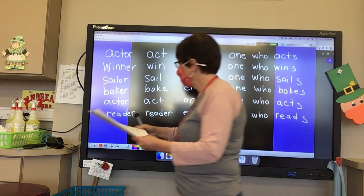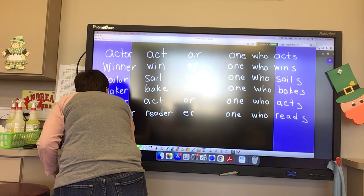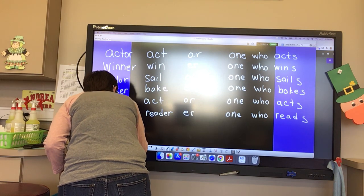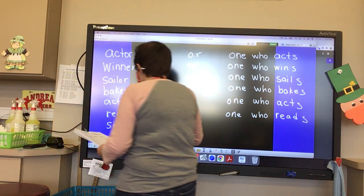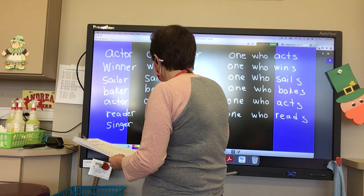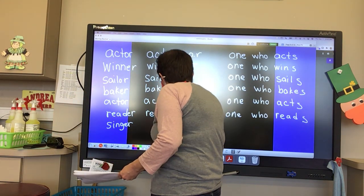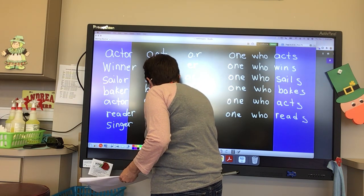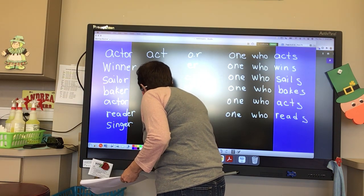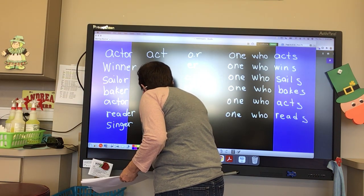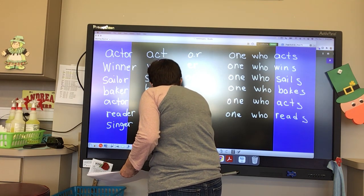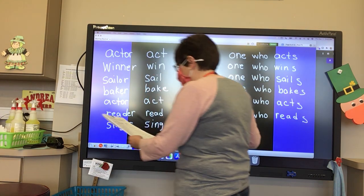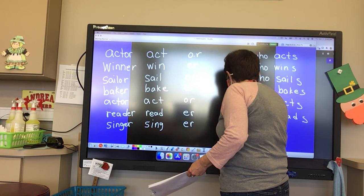Juliata, our word is 'singer.' And what is our base word? Sing. What is our suffix? E-R. And what is a singer? One who sings.